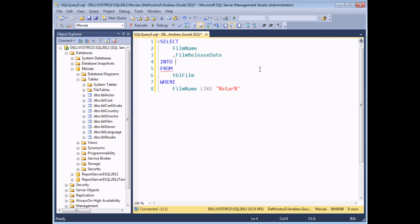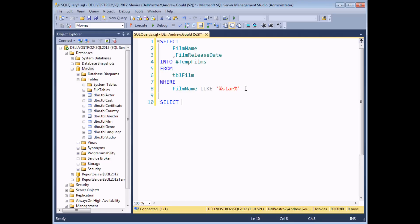After the INTO keyword I use the name of my temporary table. All temp table names begin with a hash symbol. Following that you need to think of a sensible descriptive name — mine's going to be called #TempFilms. So what would happen if I executed this query now is that rather than seeing the results, all of the records that match my criteria will be inserted into a temporary table. So if I do actually want to see the results I'll need to subsequently select those from my #TempFilms table.